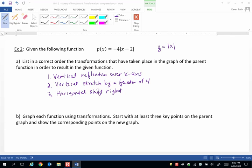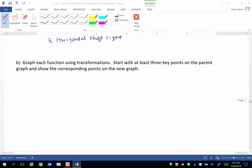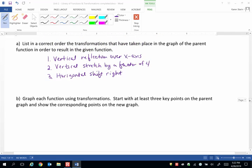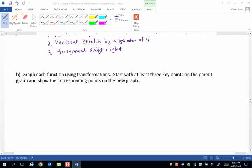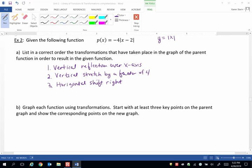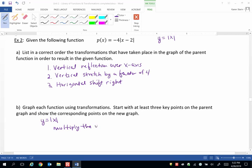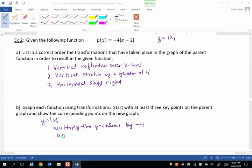So let's graph each function using transformations. Start with at least three key points on the parent graph and show the corresponding points on the new graph. Our vertical transformations can actually be combined to operate on the y with one step. So remember we have the parent function y equals the absolute value of x. We're going to multiply the y values by negative 4 because we can combine those two transformations, the reflection and the stretch. And then we're going to add 2 to the x values. So we really only have two things to do.